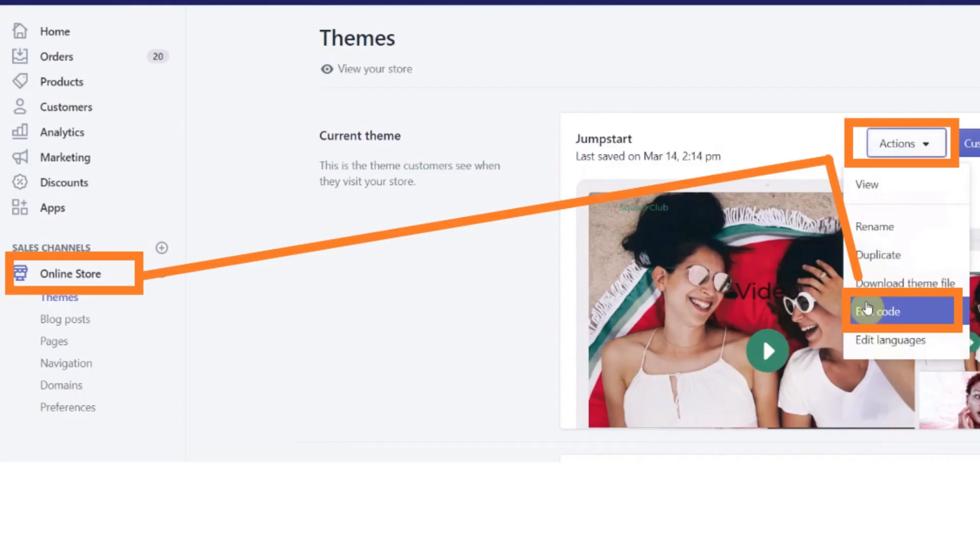And now in another tab, open your Shopify store, log in into your Shopify store, and then open your Shopify Dashboard. And now from the left menu bar, click on the Online Store button.